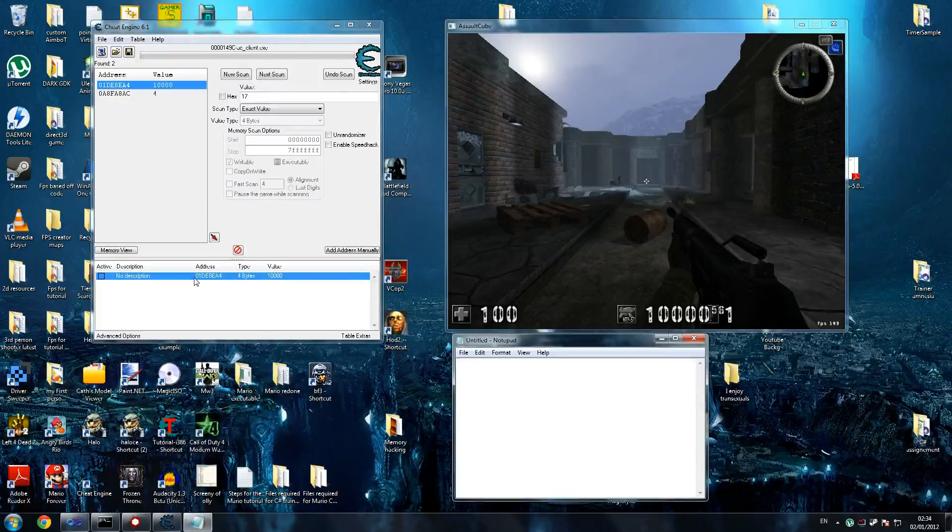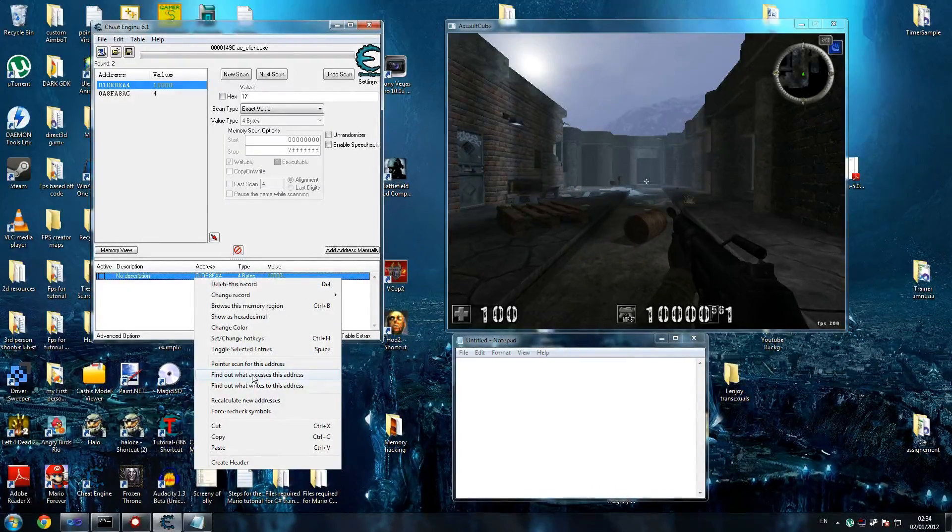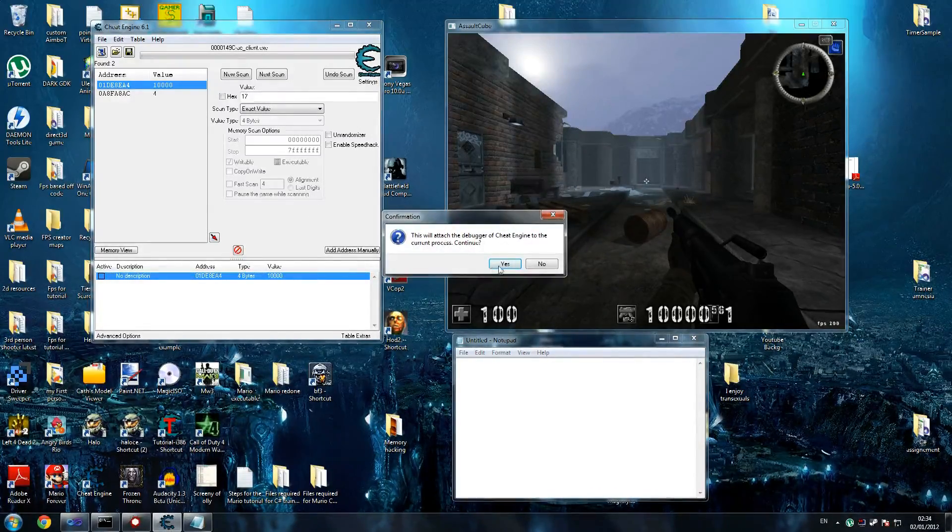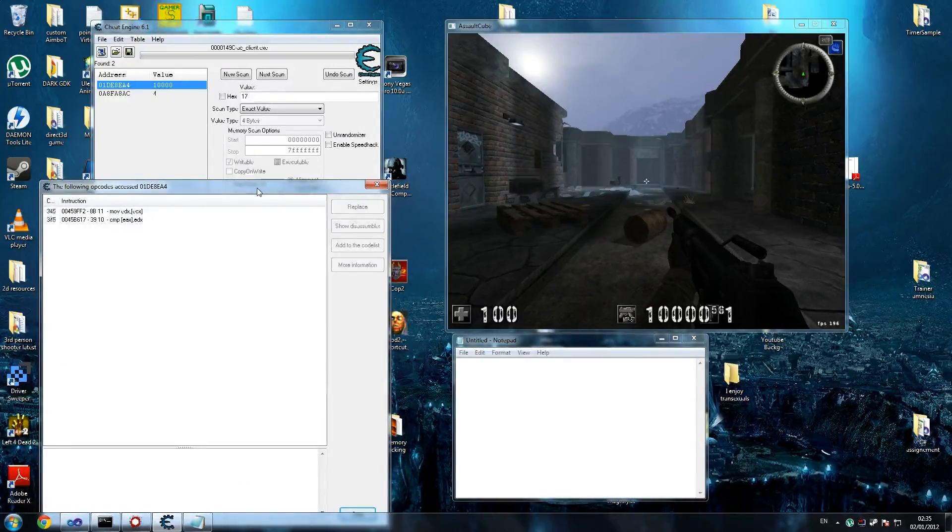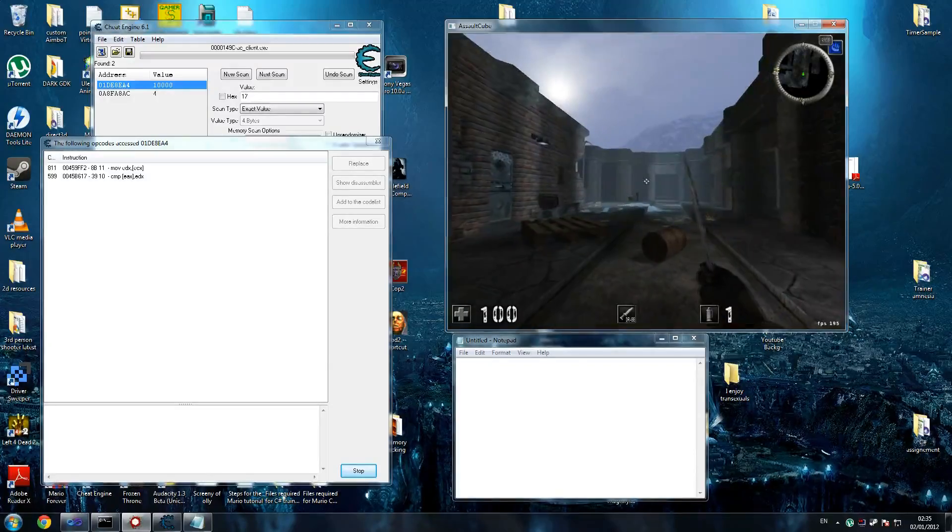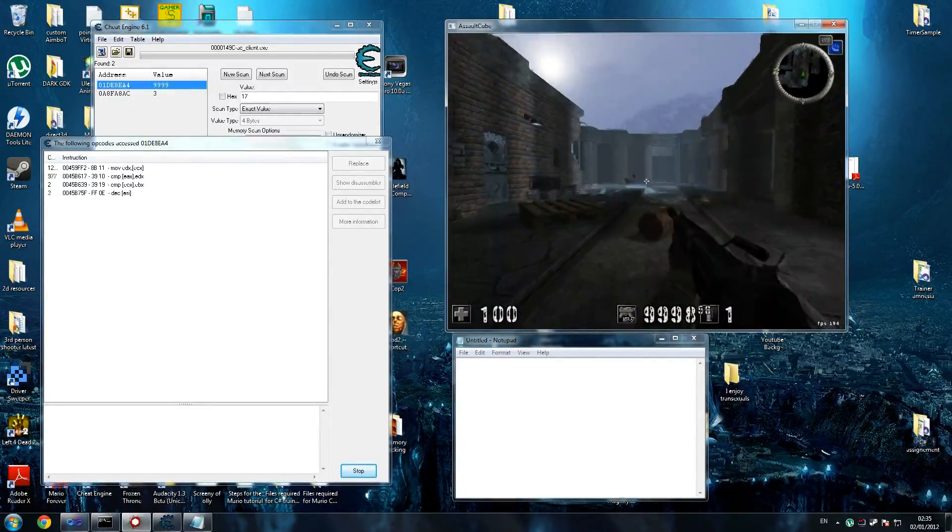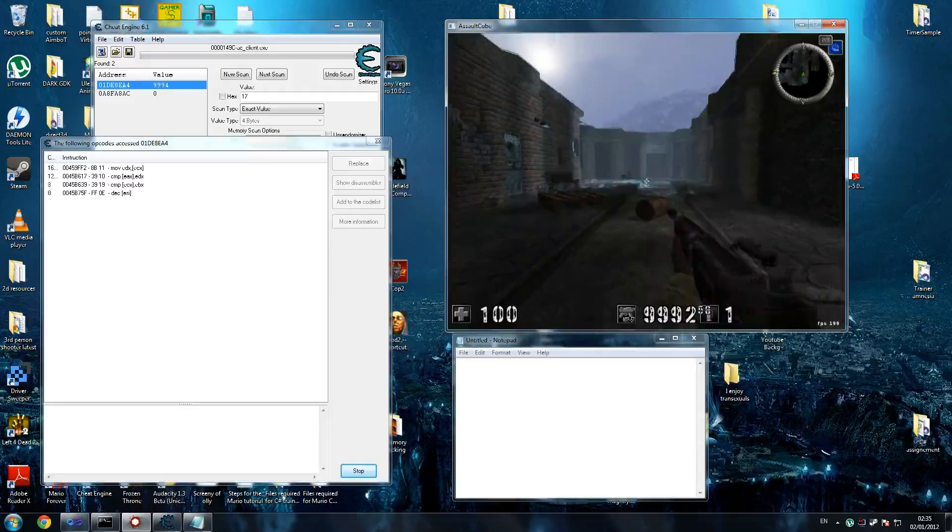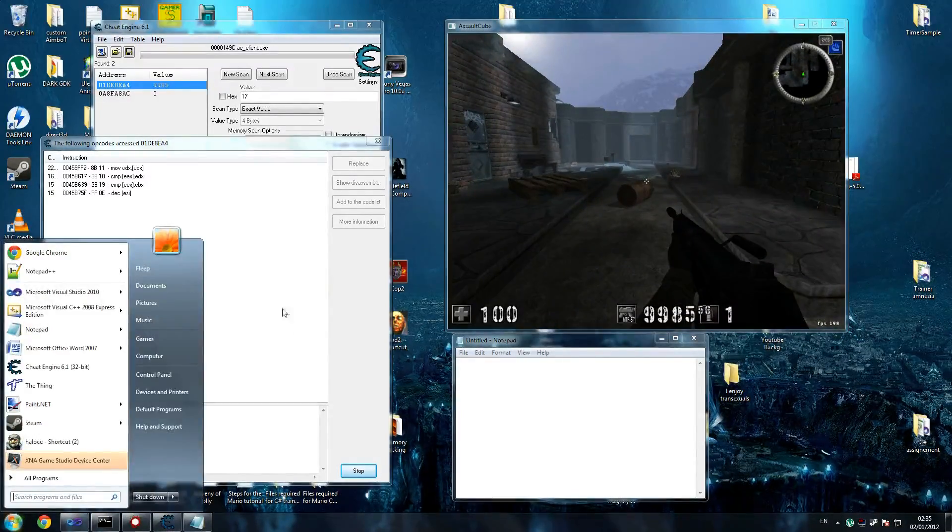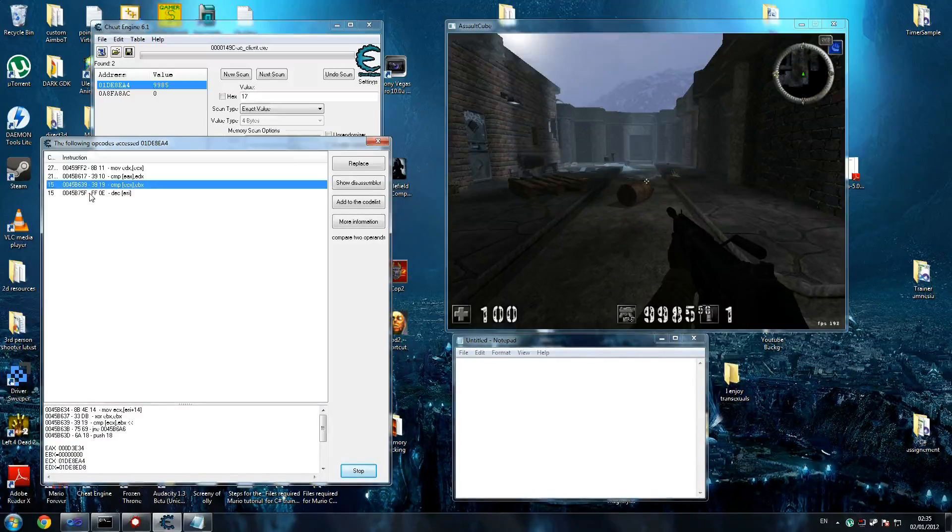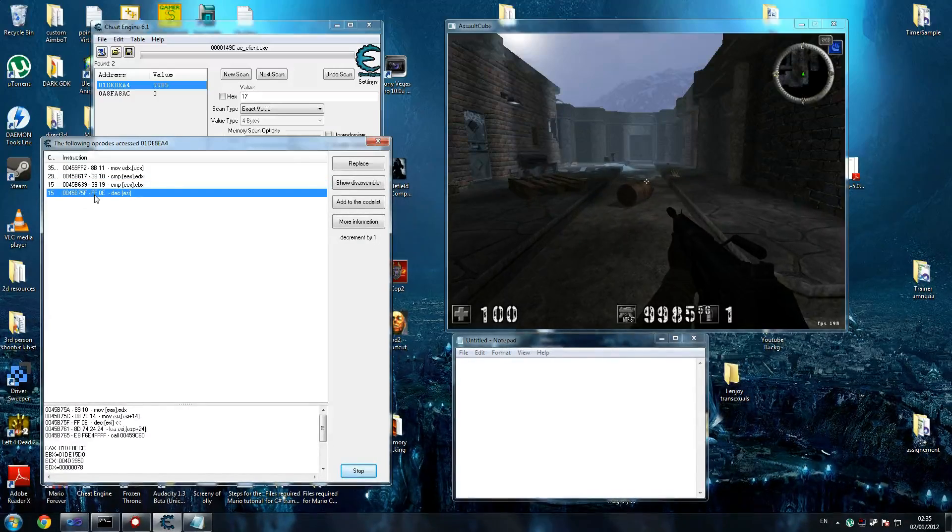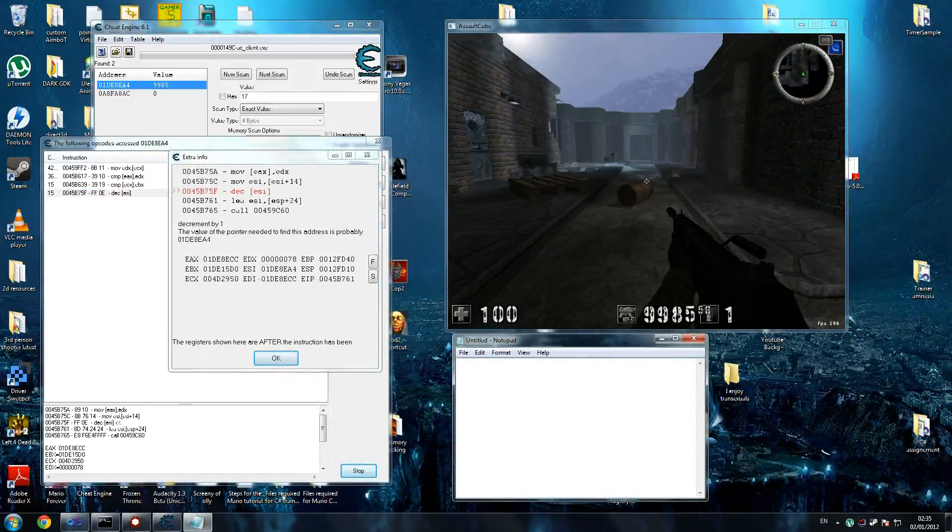First thing you want to do is right click this and say find out what accesses this address. Yes we want to attach the debugger. Now we've got some things going on. We don't care about those things. Go back in game and shoot a couple of times. You'll see that every time you shoot it'll go up by one. We select one of these.